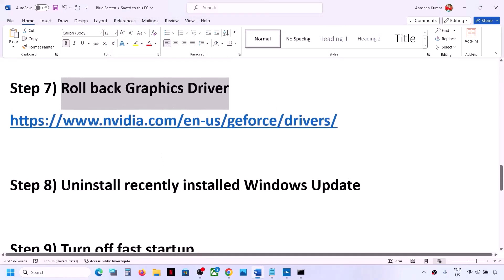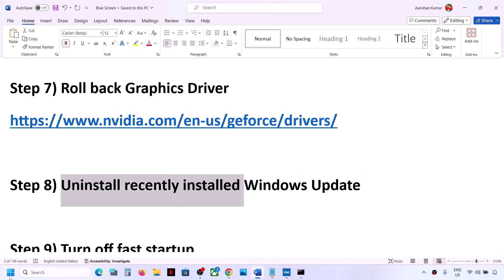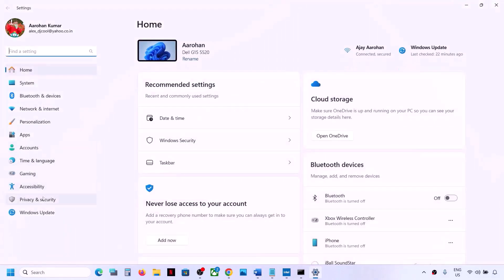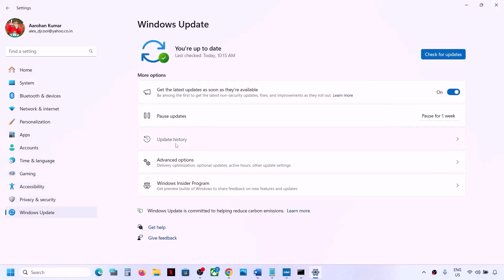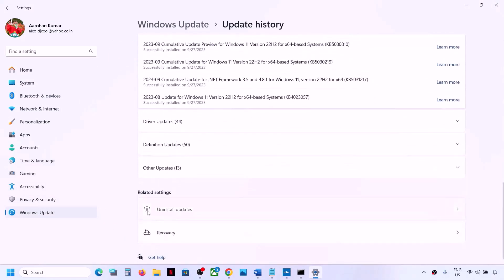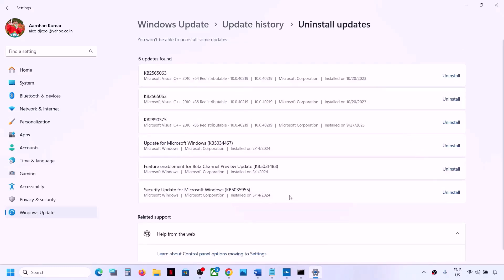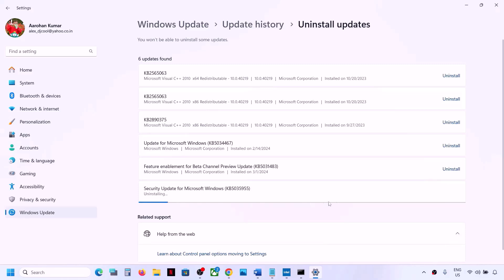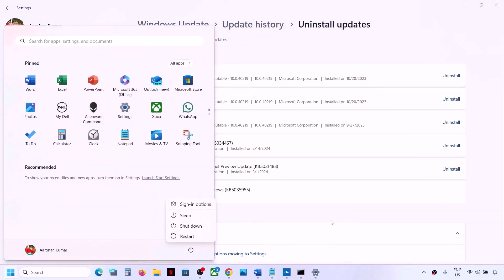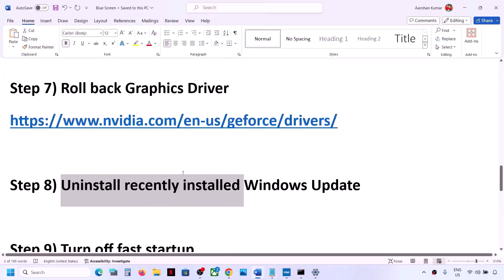The next step is to uninstall the recently installed Windows update, as it can sometimes cause this problem. Go to Settings → Windows Update → Update History, scroll down, and click Uninstall Updates. Select the latest update and click Uninstall, then click Uninstall again. Once complete, restart your computer and check.